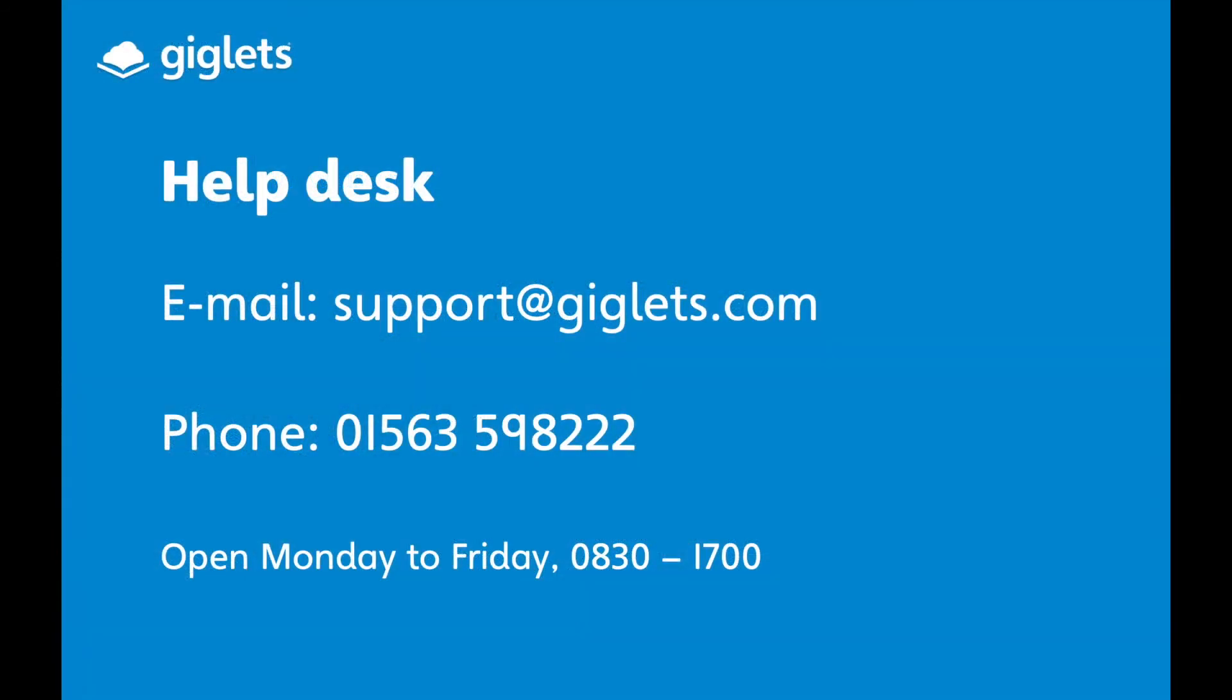If you need any further support, please contact our help desk. We're happy to help.